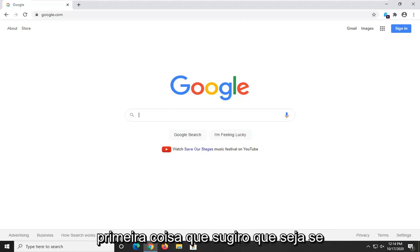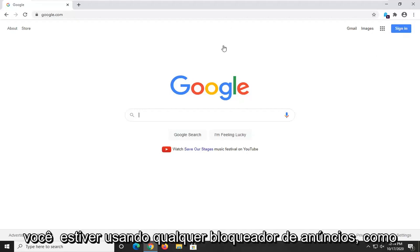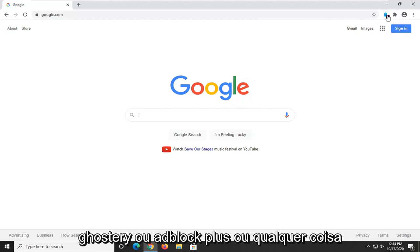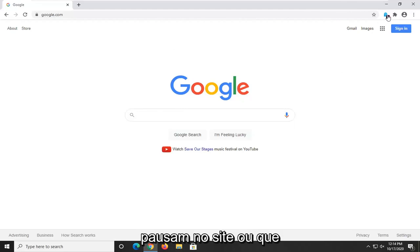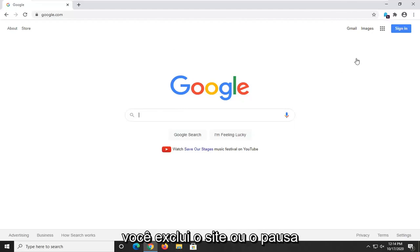First thing I'd suggest would be if you're using any ad blockers such as Ghostery or Adblock Plus or anything like that, you actually go ahead and pause it on the website or exclude the website or pause it.